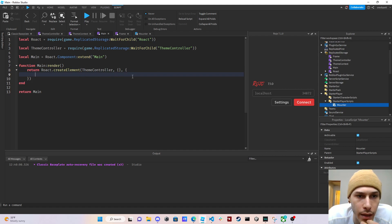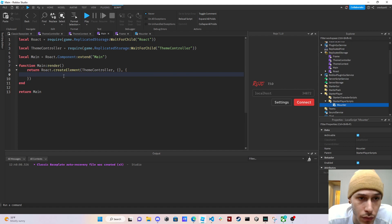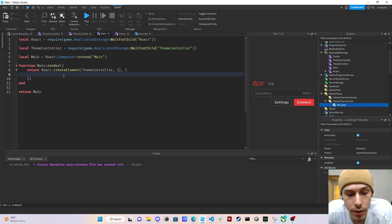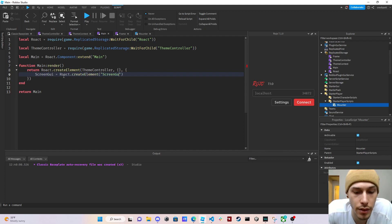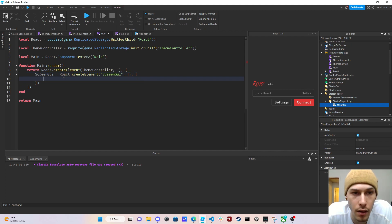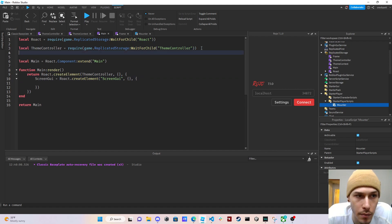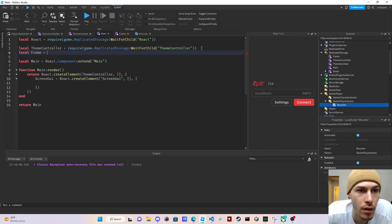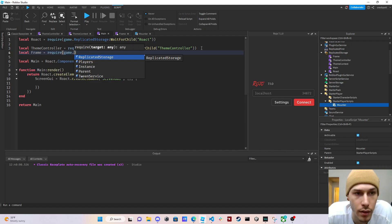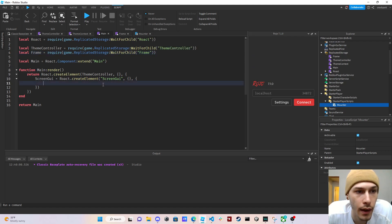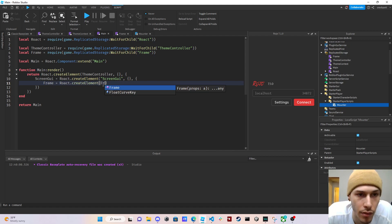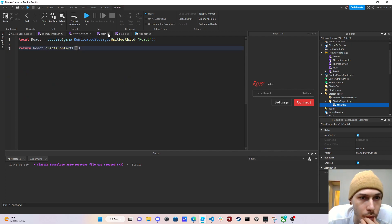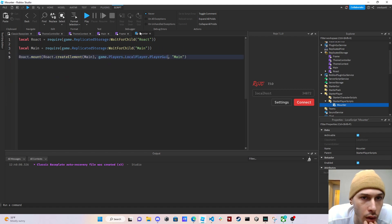As children we first create a ScreenGui with 'Roact.createElement("ScreenGui")'. Then we require our frame component: 'require(game.ReplicatedStorage:WaitForChild("Frame"))' and create it with 'Roact.createElement(Frame)' with no extra properties needed.